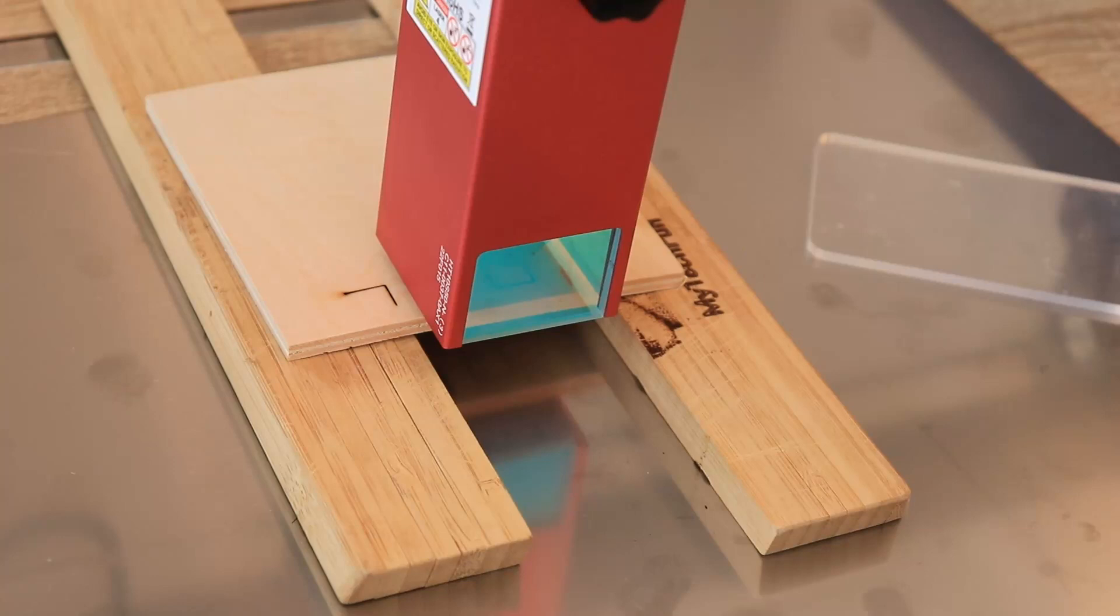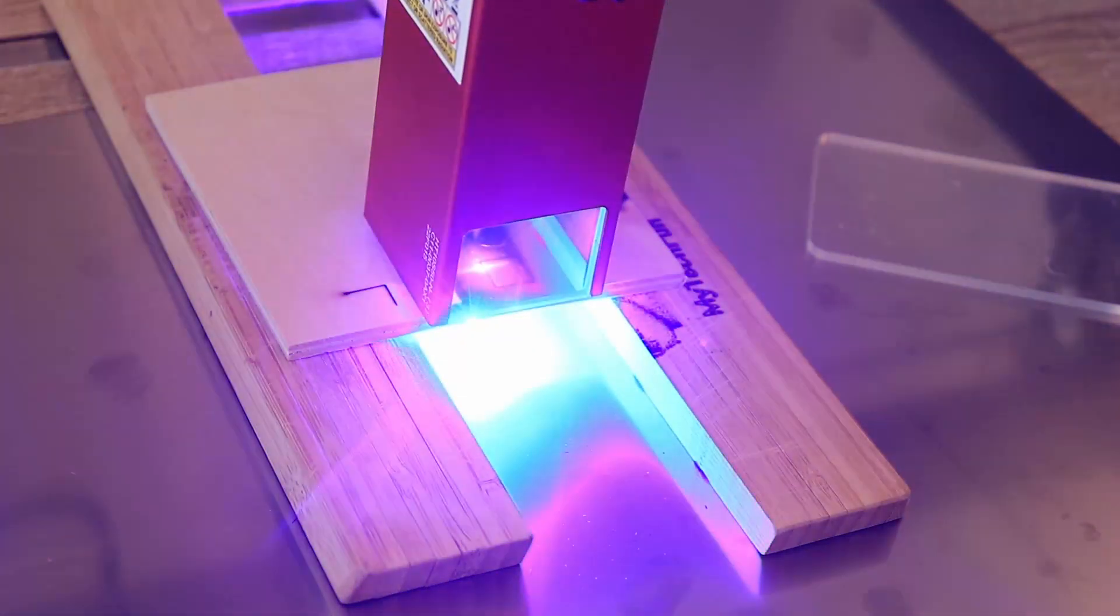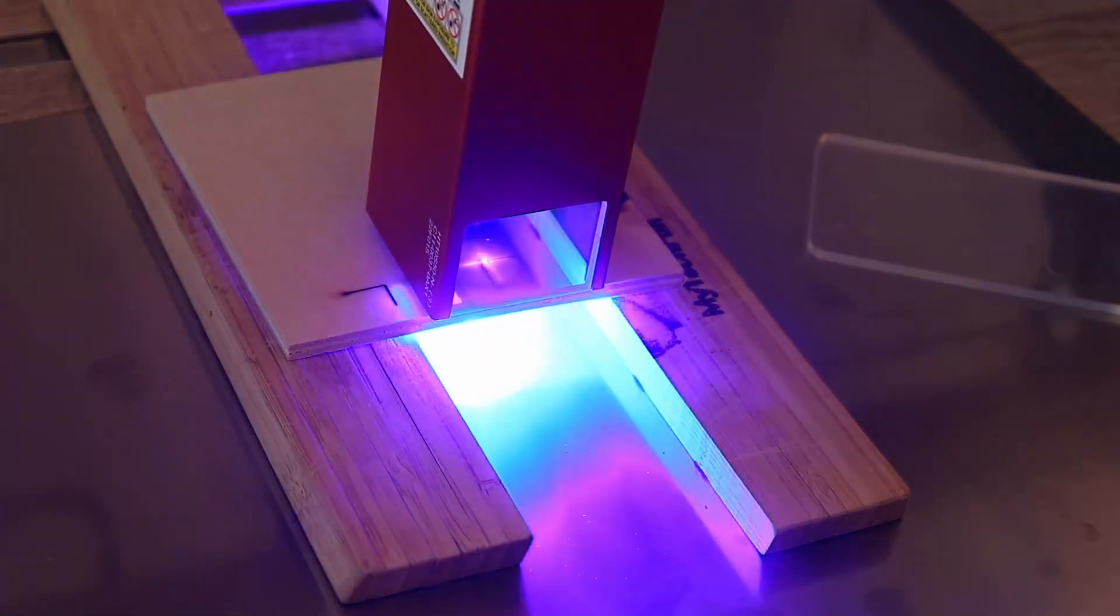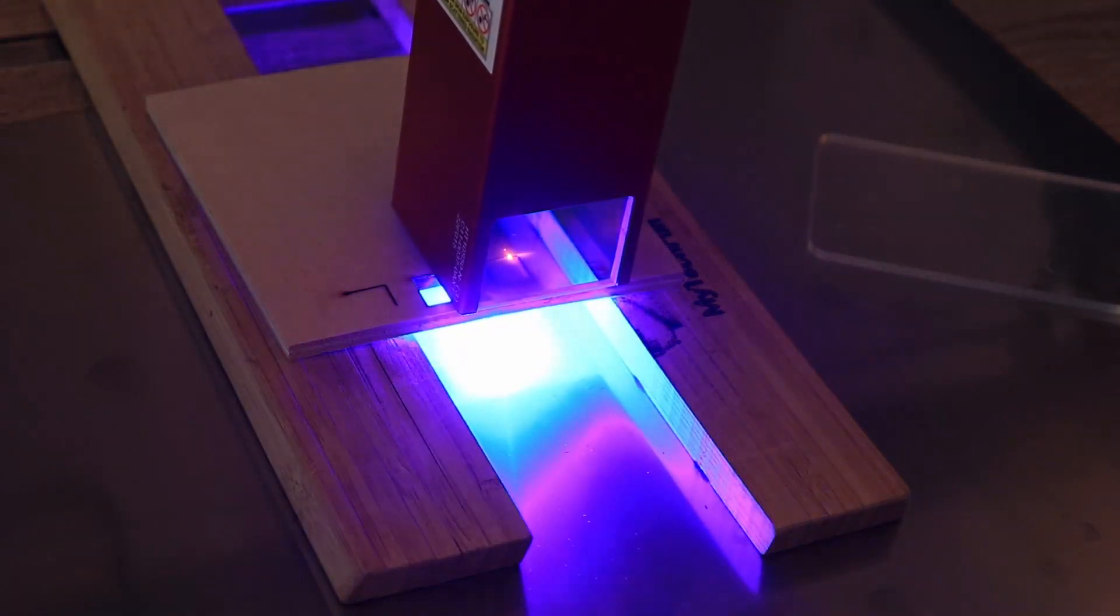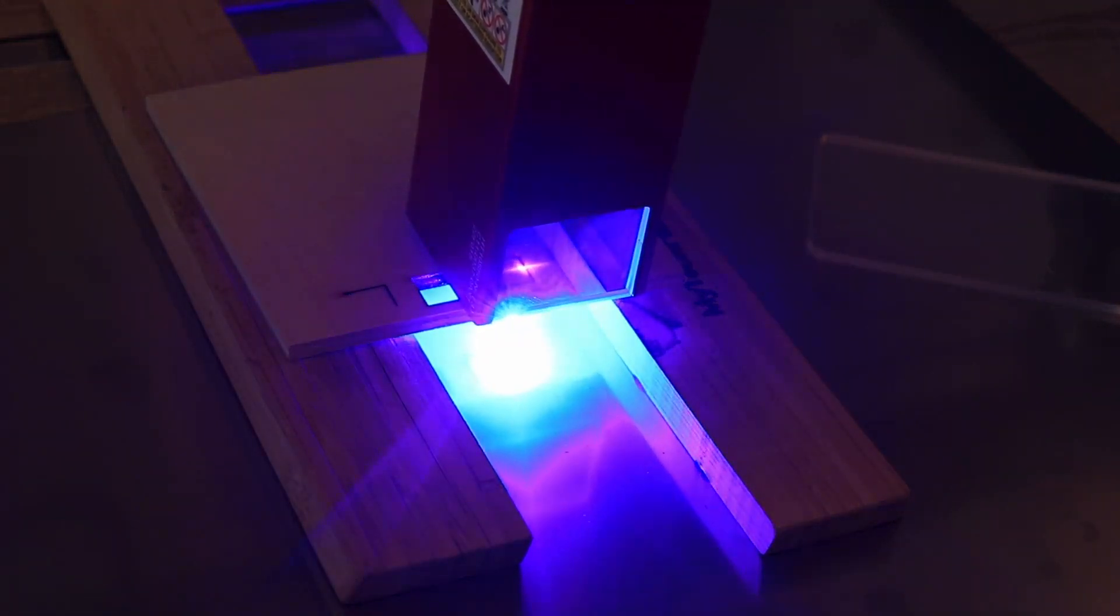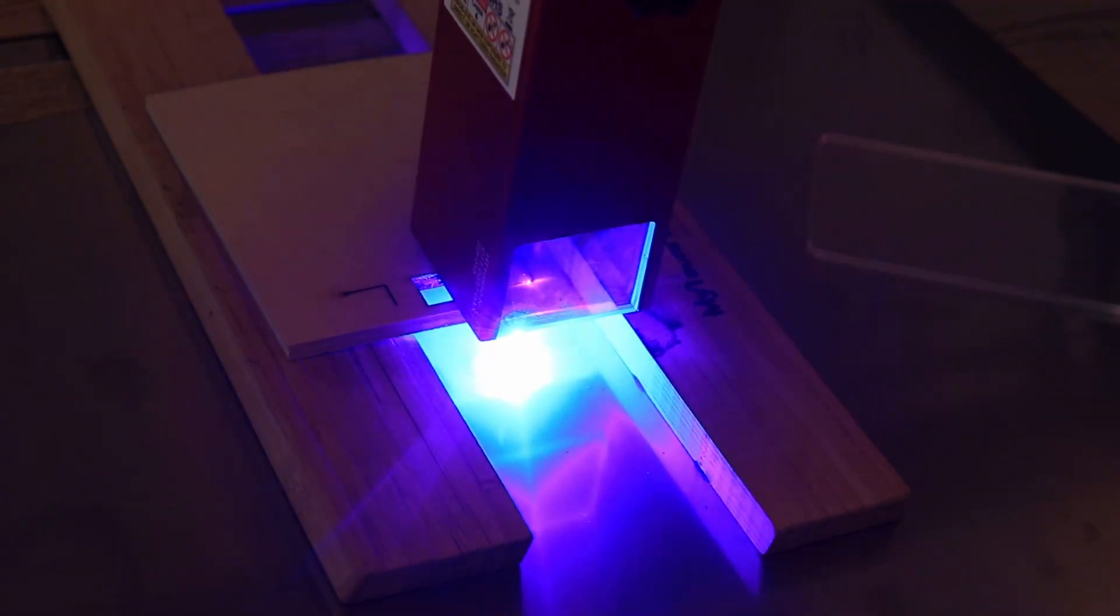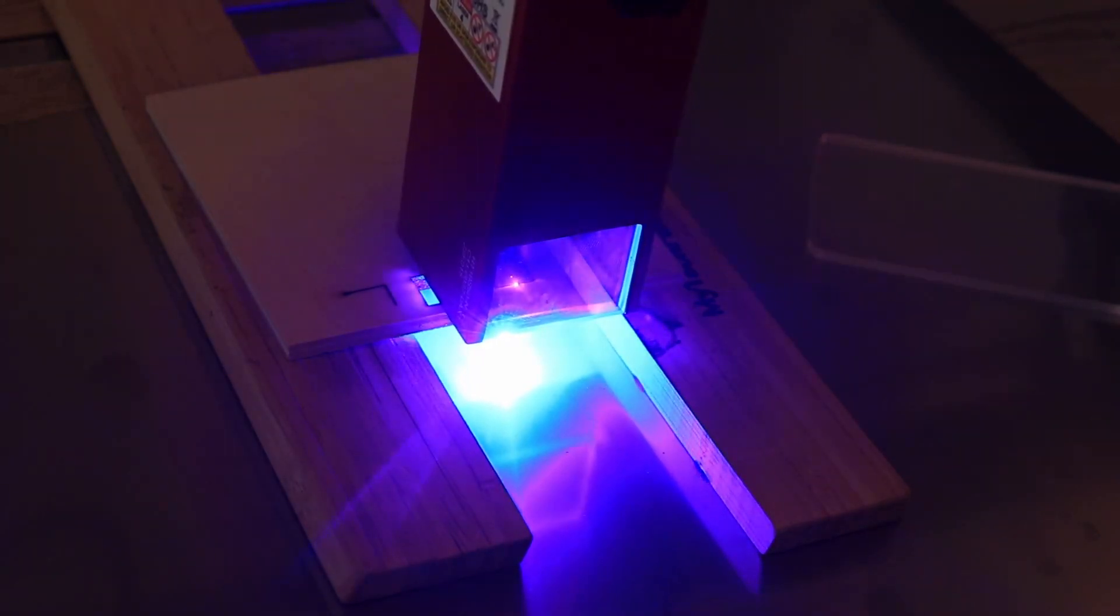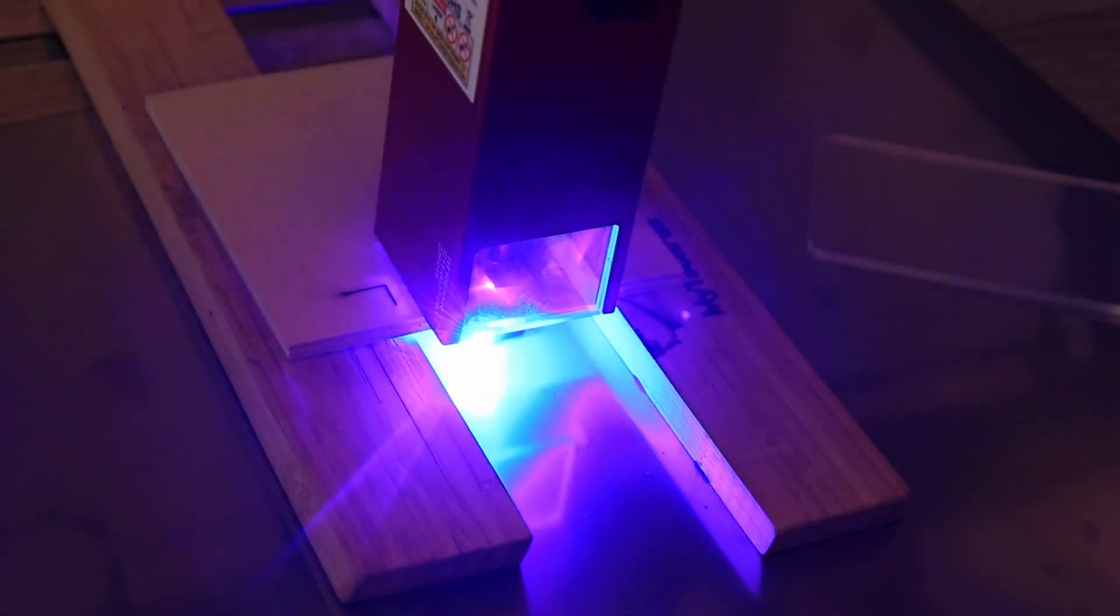But when we do some cutting, I usually place something below the plywood and then the beam is visible and bounces from the steel plate. In that case, I would definitely recommend you to use some protection glasses.